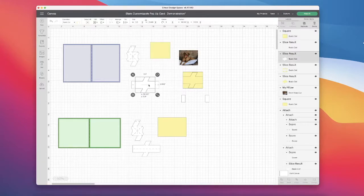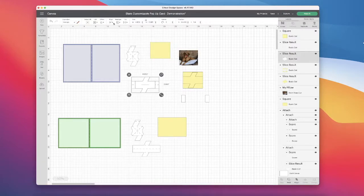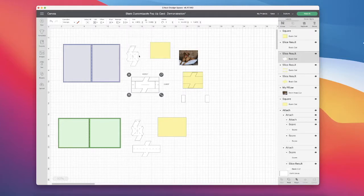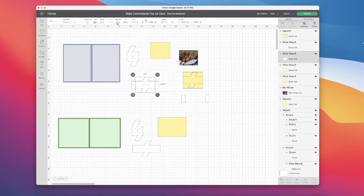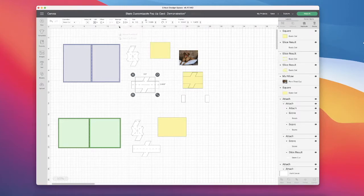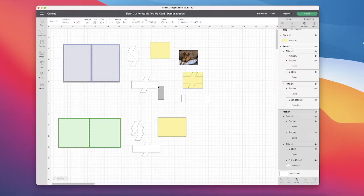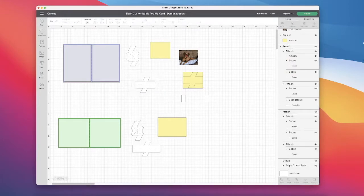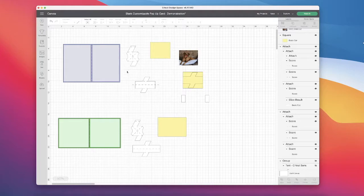I'm going to take this piece, align center, and grab the piece. Arrange, send it to back. And then that original piece, I'm going to delete it while still keeping the score lines exactly where they are.